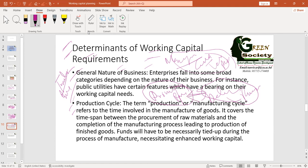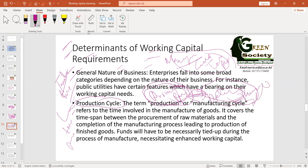If your production cycle requires a long time period to transform raw materials into finished goods, you obviously need more working capital. If your production cycle is short — you buy raw materials today, process them tomorrow, have finished goods the day after, and can start selling — then you need less working capital. The length of the production cycle is a key determinant of working capital requirements.